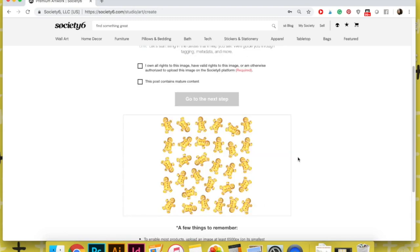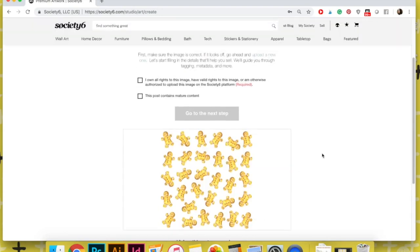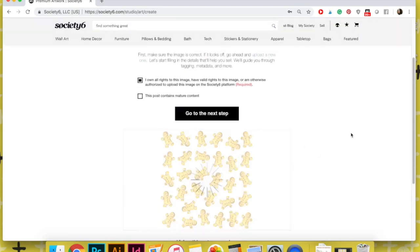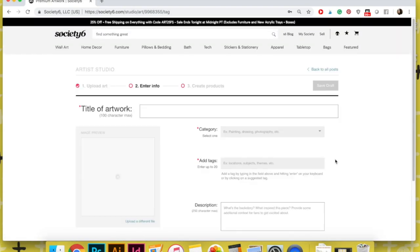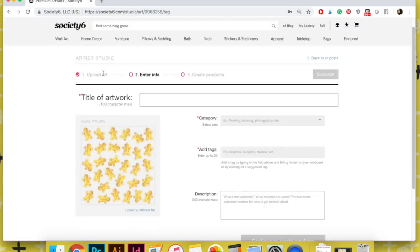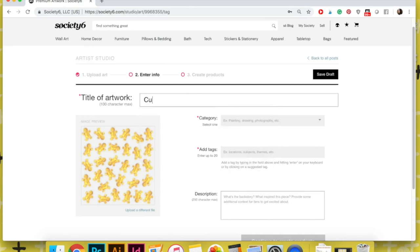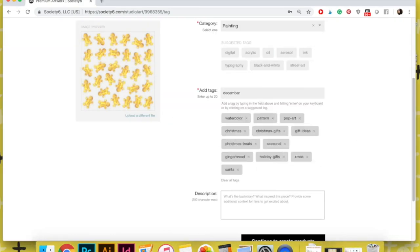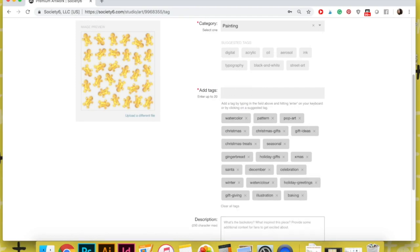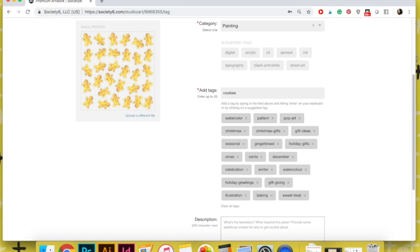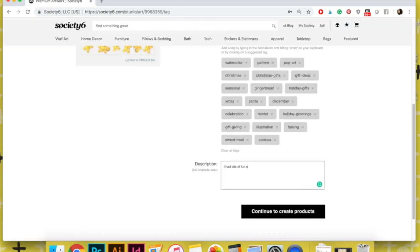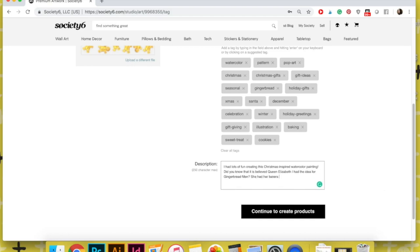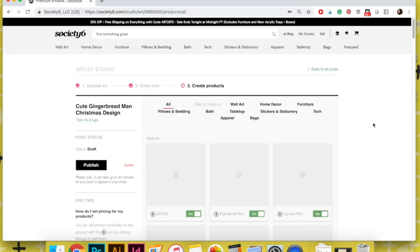Then you're going to move on to the next page where you're going to title your artwork and design, and it's going to ask you to put in some keywords so that people can find your design. You're also going to add in a little description for it. Then finally, once you finish with that, you're going to be taken to the last page where you'll see your amazing artwork on all sorts of available products, which is incredibly fun.